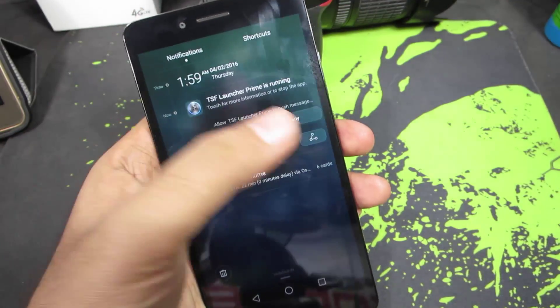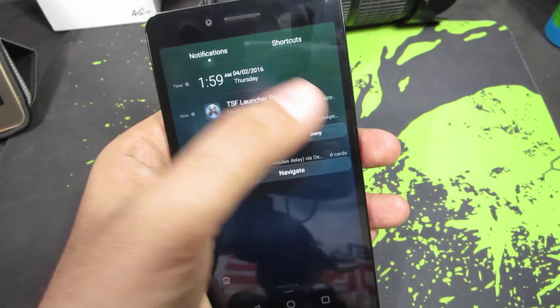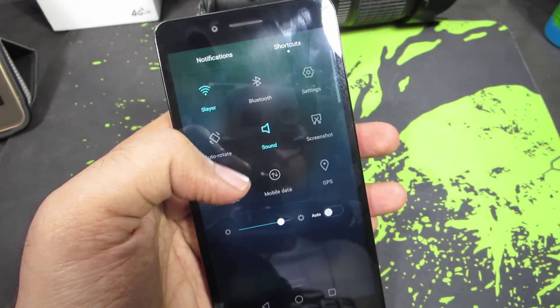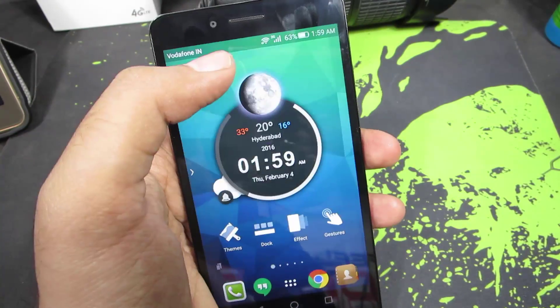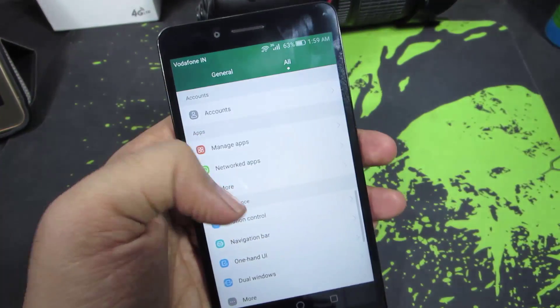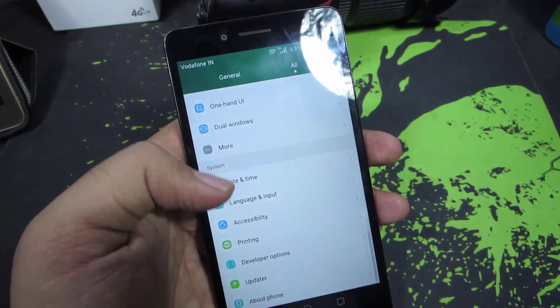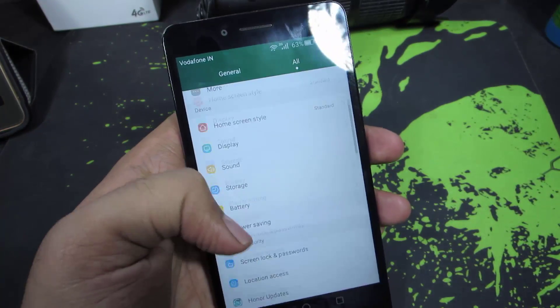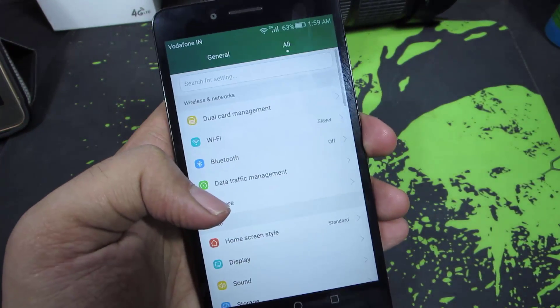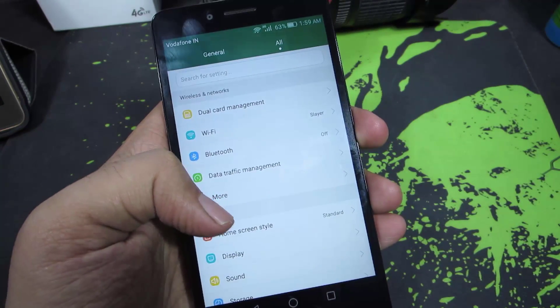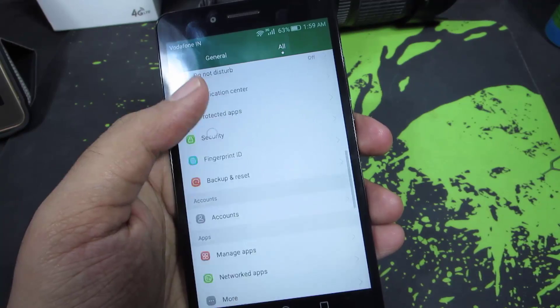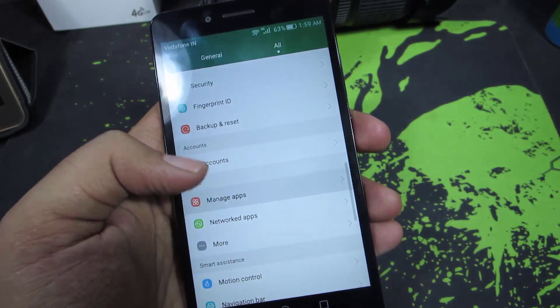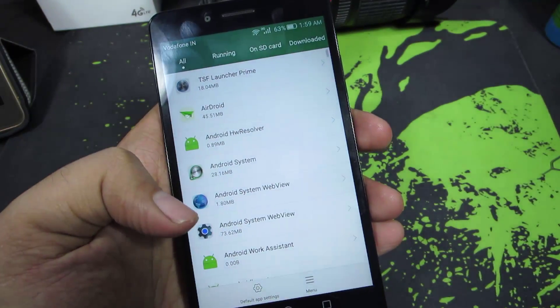To change the default apps or to set any particular application as your default browser, music player, or camera app, you need to go to Settings. Now you need to select Manage Apps, and then select this button called Default App Settings.